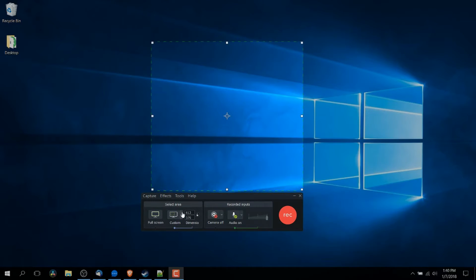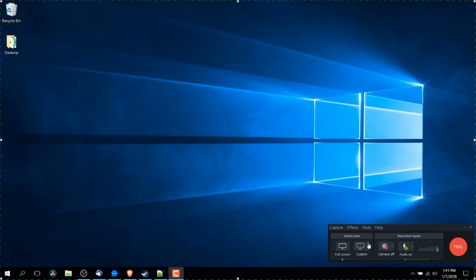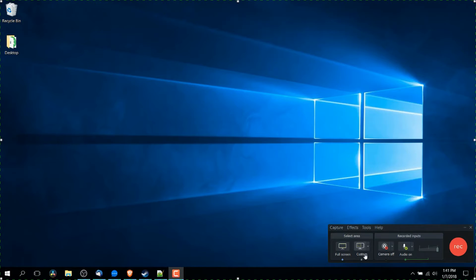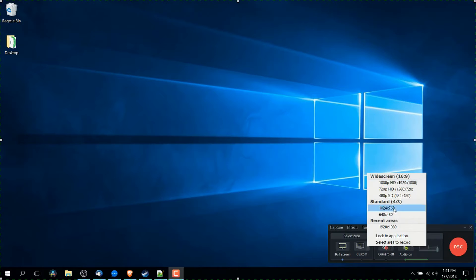If you decide later on that you want to go back to full screen, just hit the full screen button. However, if you actually want a smaller area but to be a specific ratio, over here where it says custom, you click on the little drop down menu and it'll give you different options like 1080p, 720p and also some standard 4 to 3 resolution ratios.